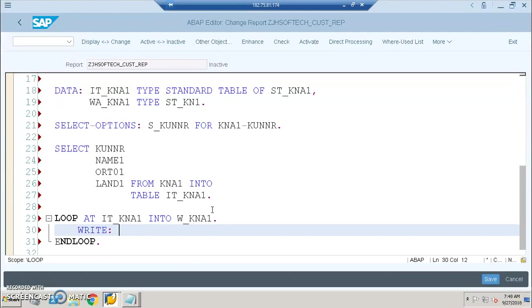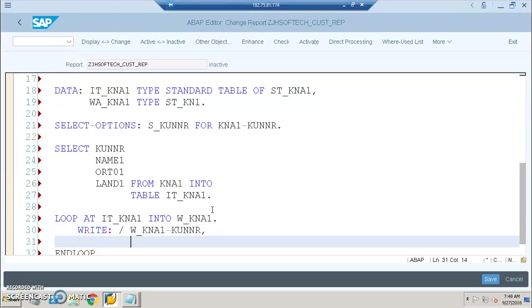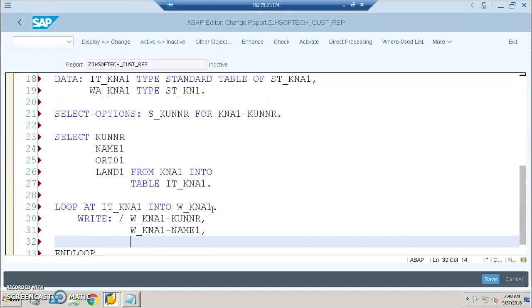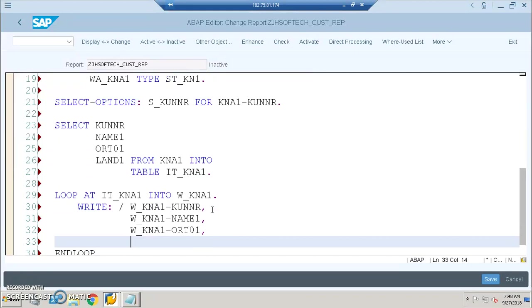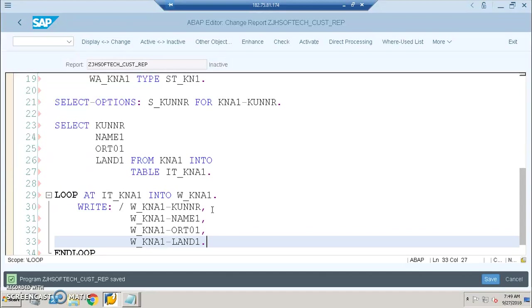Then WRITE: WA_KNA1-KUNNR, WA_KNA1-NAME1, WA_KNA1-ORT01, WA_KNA1-LAND1. So with this the program completes.